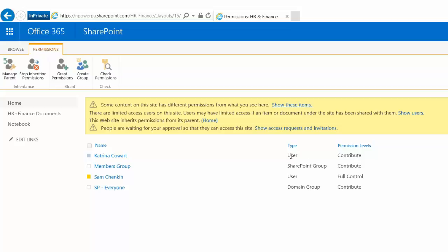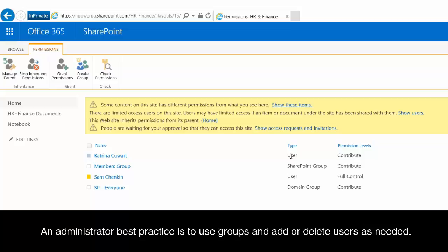It's best practice to use groups—a lot easier to manage because then all you're doing is adding or removing members from a group in order to manage the permissions for a site, because you already have the group assigned to the site with a certain permission level.